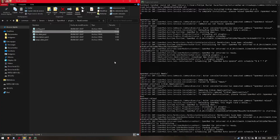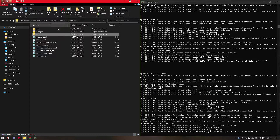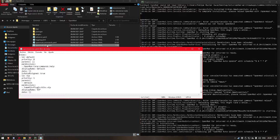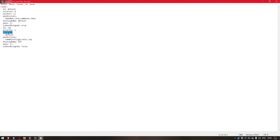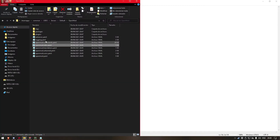Now I will show you how to set up permissions. In our roles.yaml file we have the roles — for example Default. Priority means the priority of the group. Parents: for example, we can add the parent of the Default group. We don't have a parent here because it's the default group, but in the case of VIP, the parent would be Default.